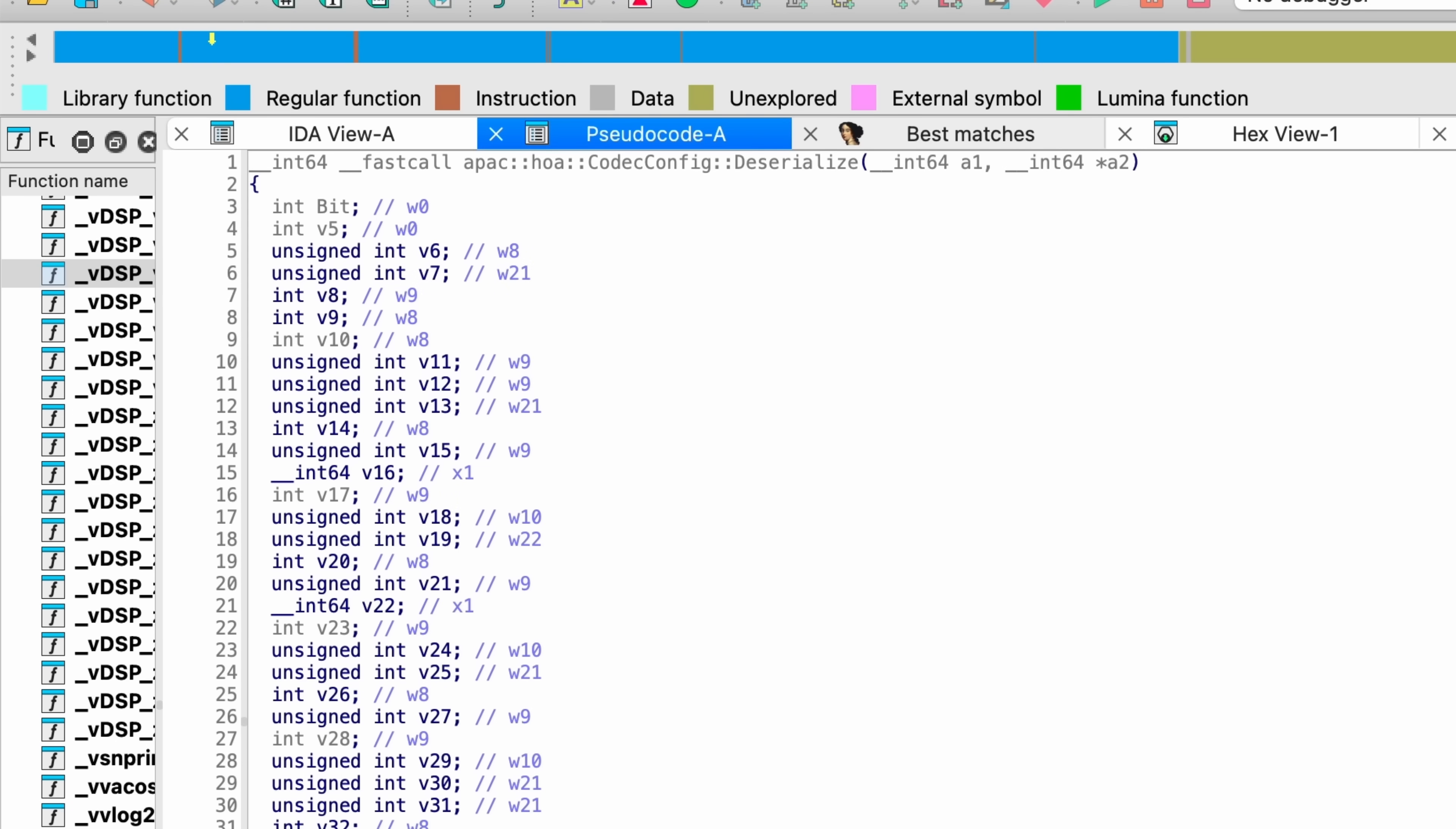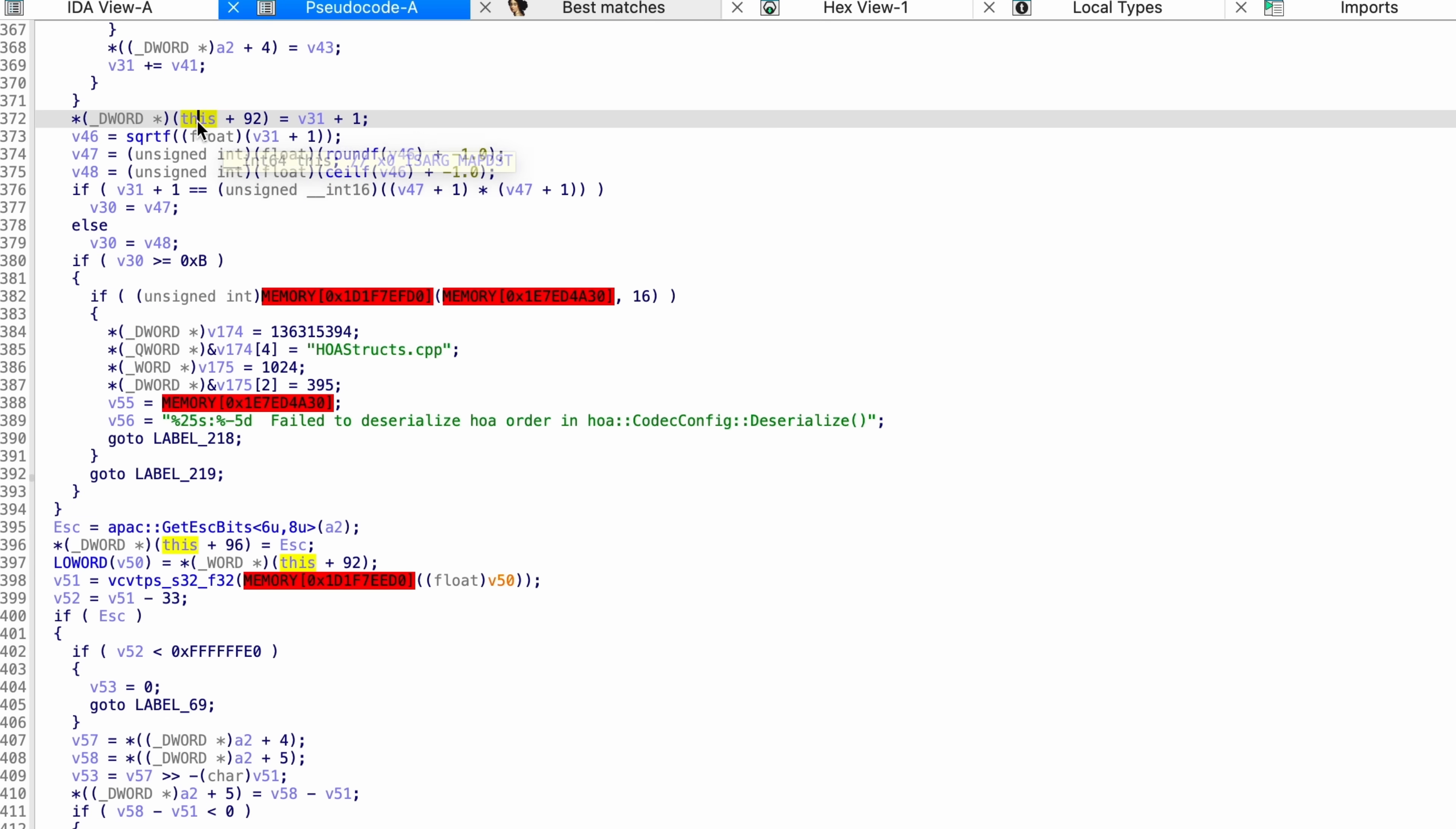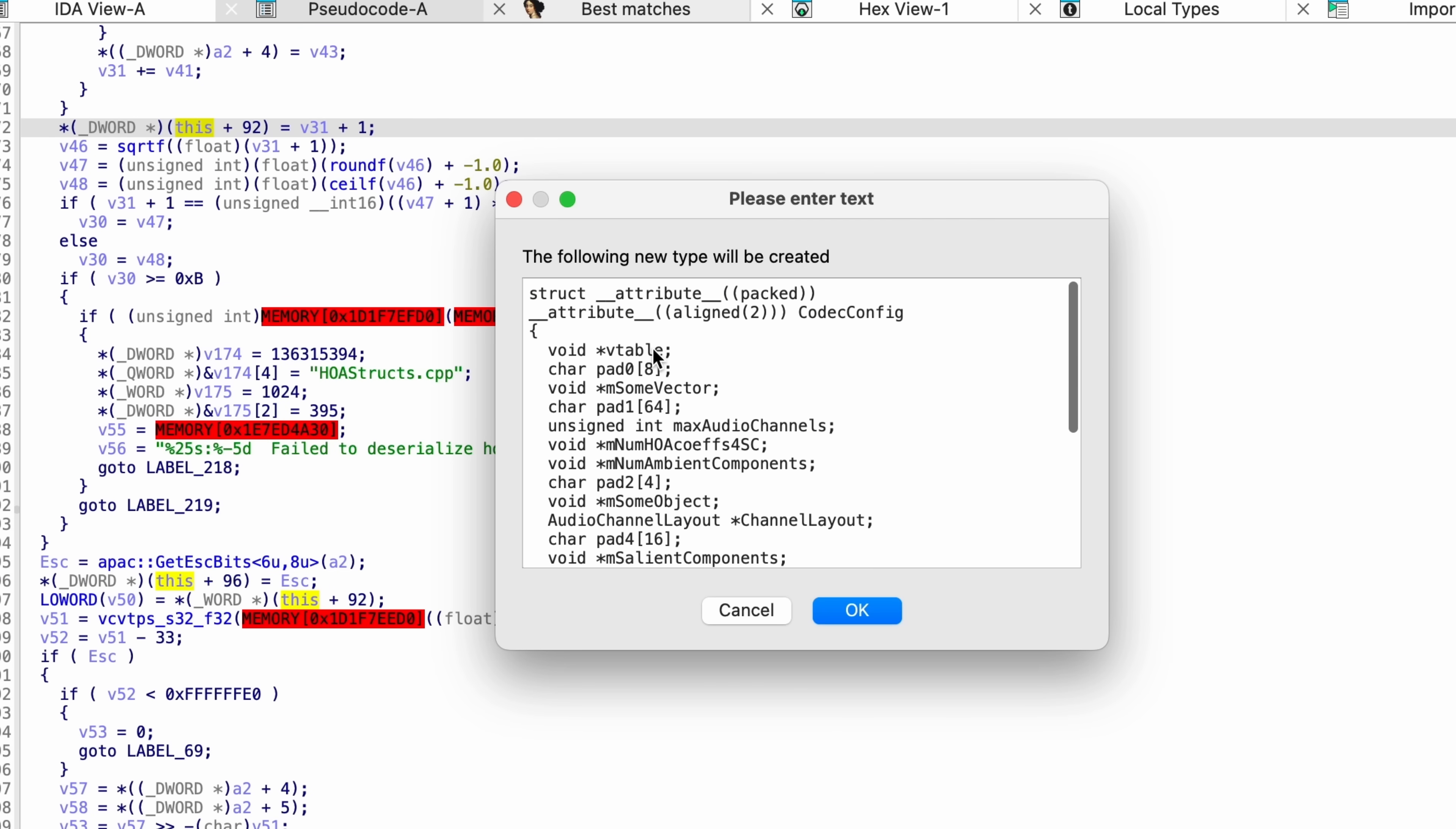First, we know that this is obviously a C++ method just by looking at the way it's named. C++ methods always have a hidden first argument, which is the this value, which is a pointer to the object on which we're invoking the method. So we can just rename A1 to this, and we know that this object type is codec config. Many of the addresses accessed are relative to the this variable, so using the debug strings as guidance, we can build up a bit of a picture for what the structure of the codec config object is supposed to look like. Then we can use IDA Pro to define a structure based on our understanding of this.